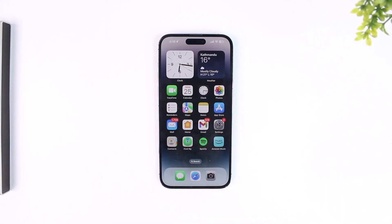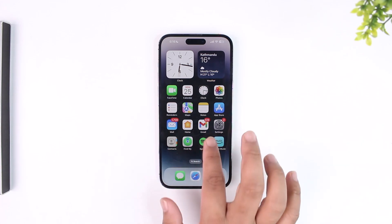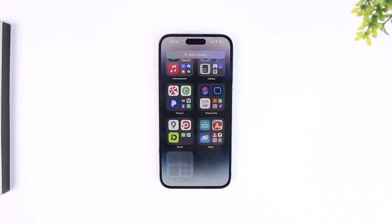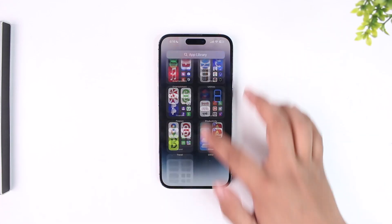You have simply removed it from the home screen and it is hidden somewhere. The phone app is a crucial system application and cannot be uninstalled. To bring it back, go to your App Library on your iPhone.